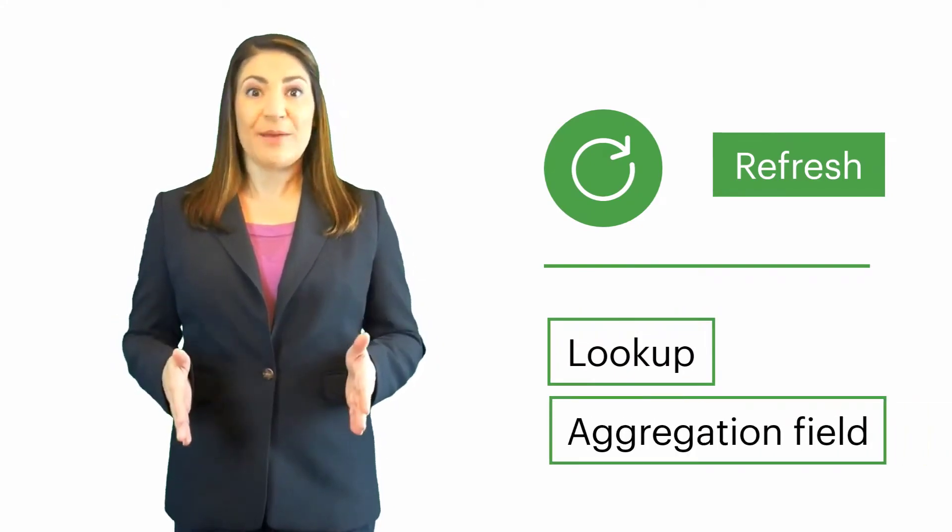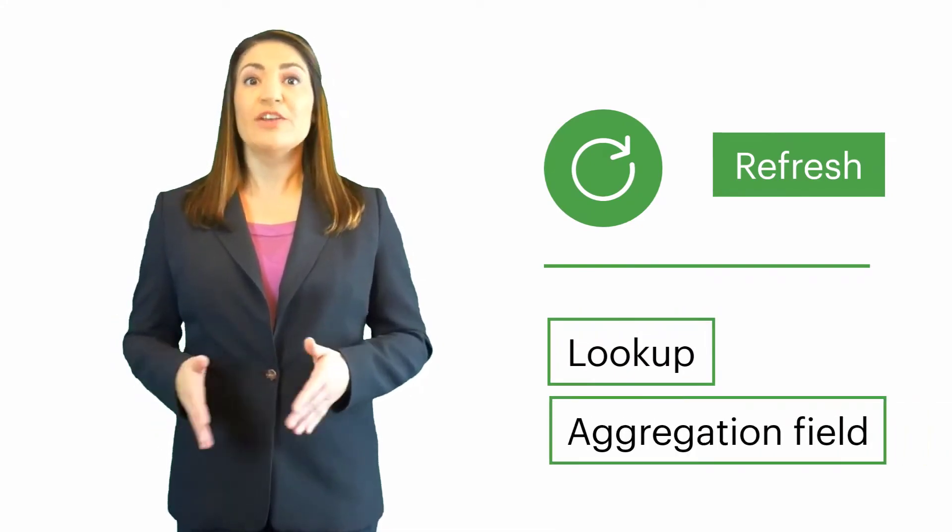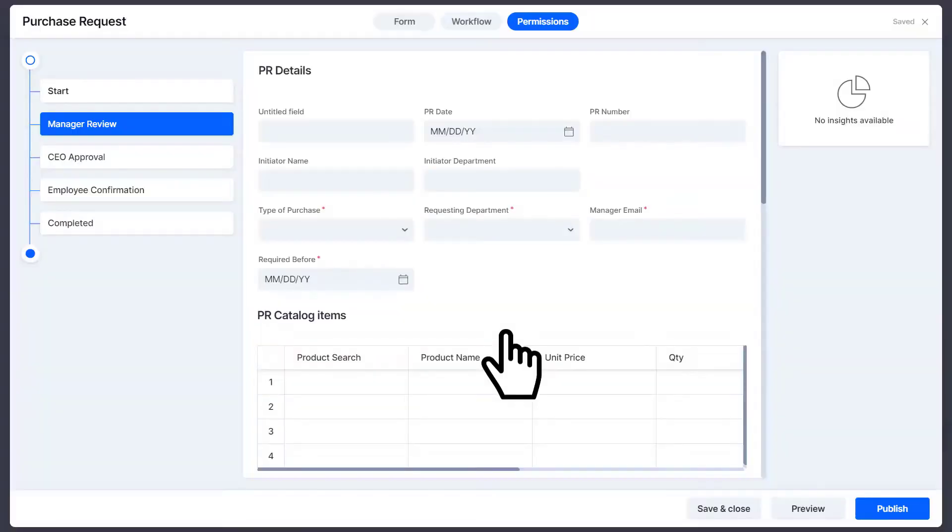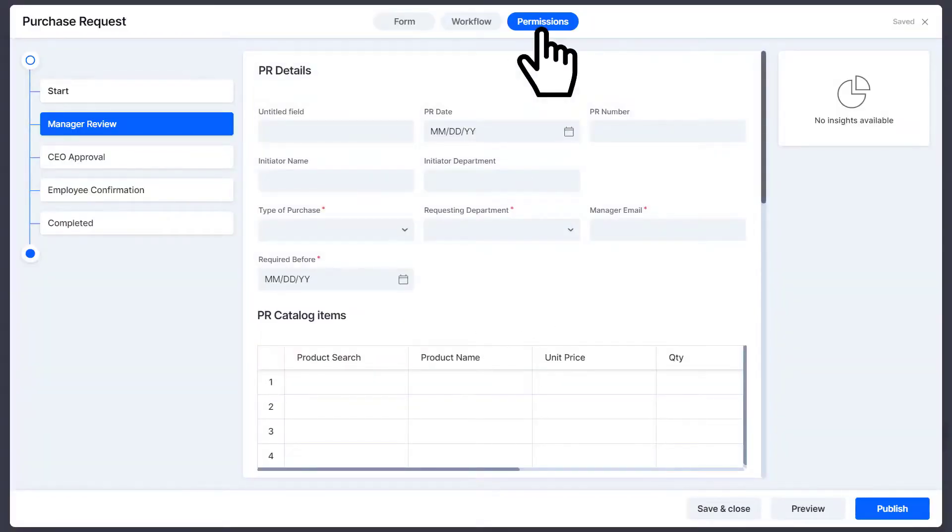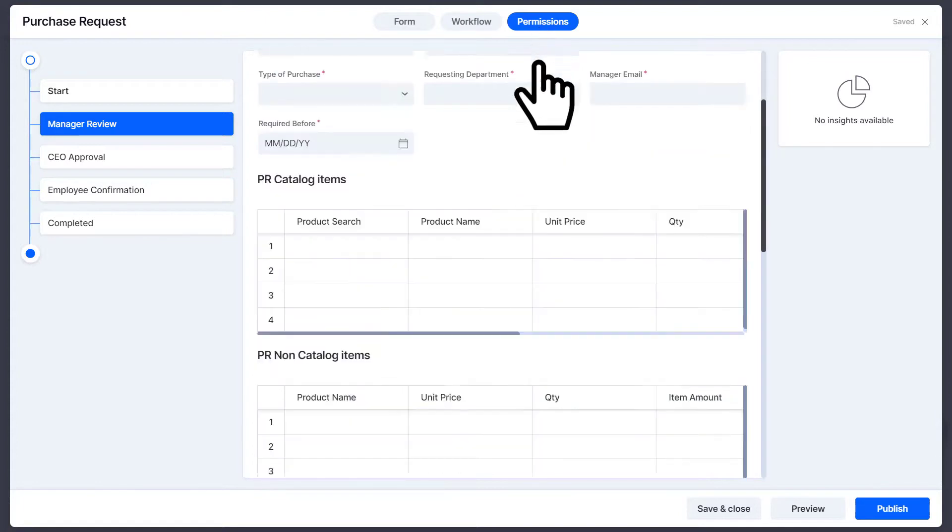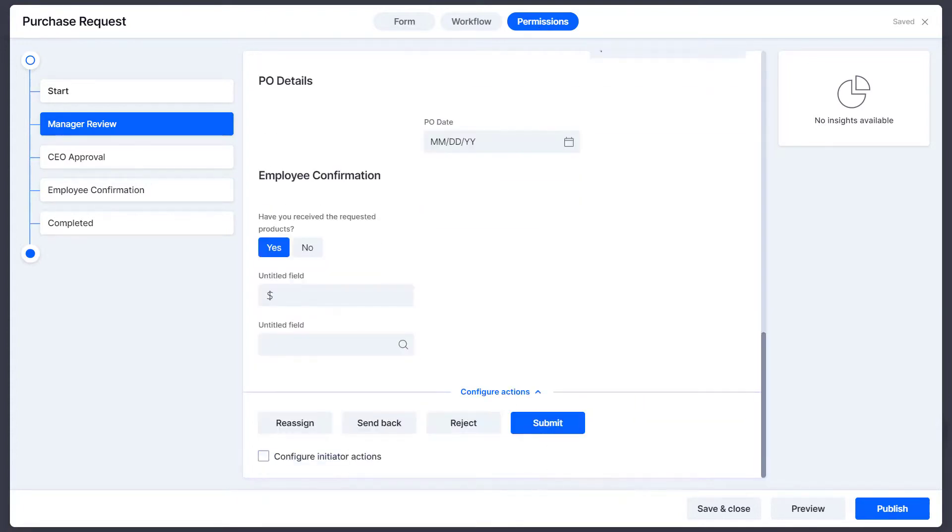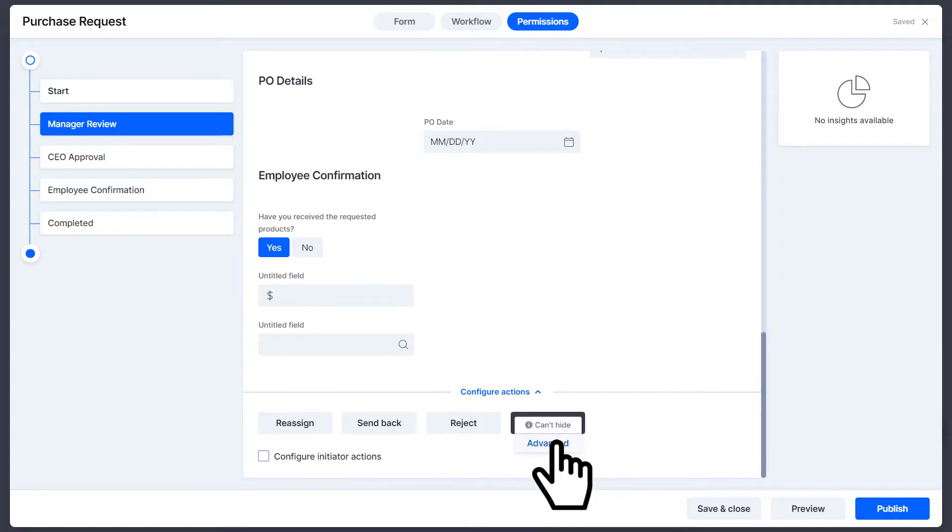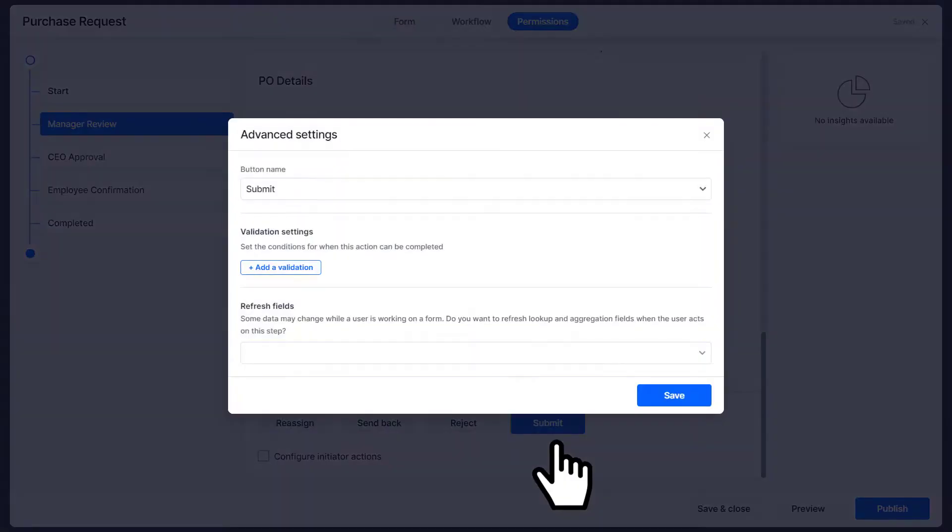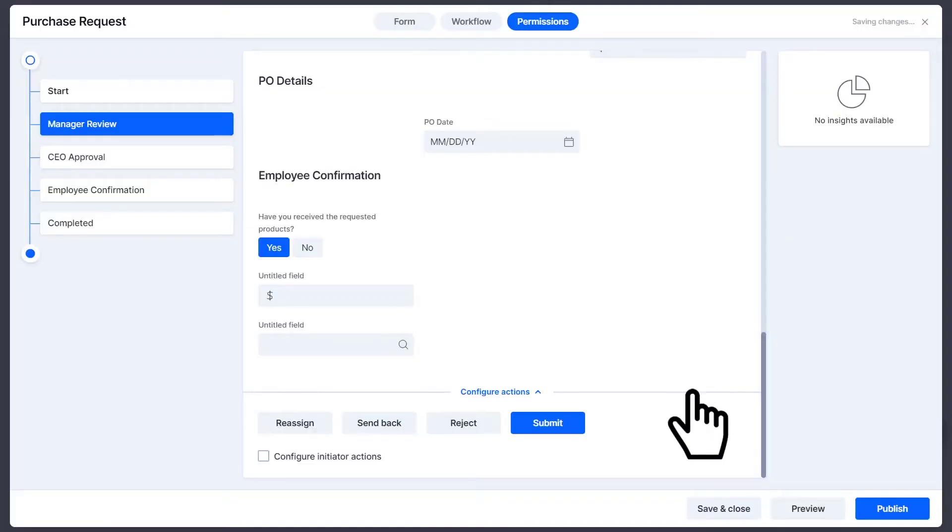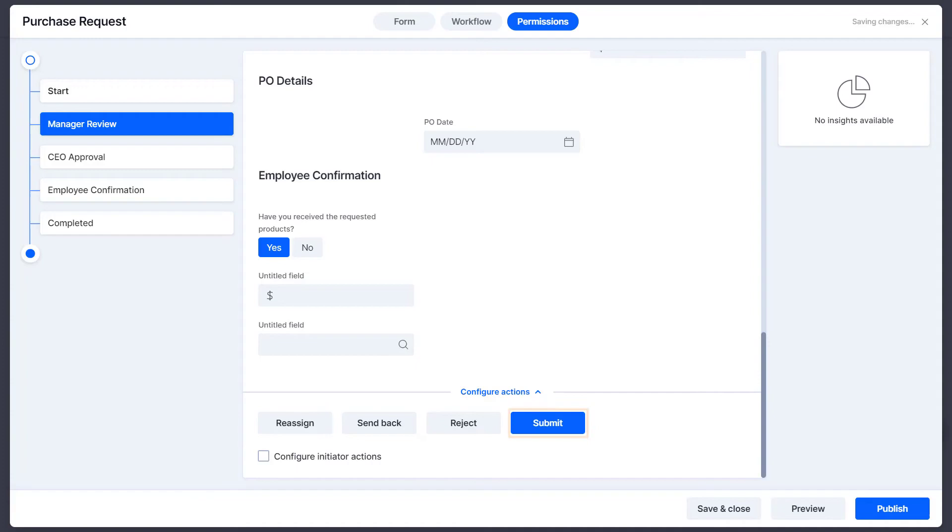However, as a process admin you can choose to refresh the lookup and aggregation fields in the form during certain steps in the workflow to avoid any confusion. To do this, just go to the permissions tab and scroll down to the bottom of the form. To configure actions, simply hover over the submit, reject, withdraw, or send back options and then select advanced. Under refresh fields, choose the lookup or aggregation field that you want to refresh. Now when you click on this action button, the values in the fields are refreshed and updated automatically.